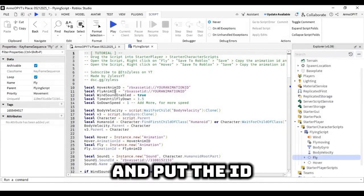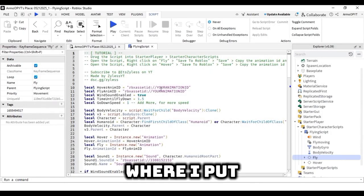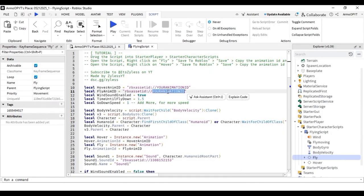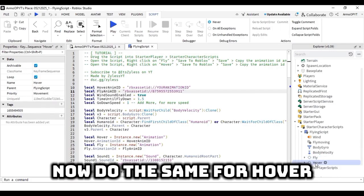Put the ID where I put it. Now do the same for hover.